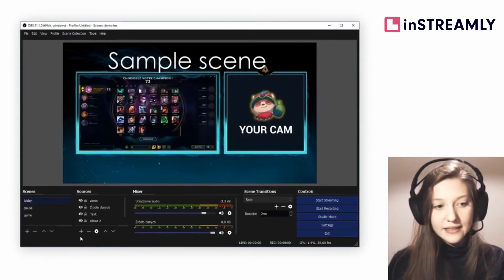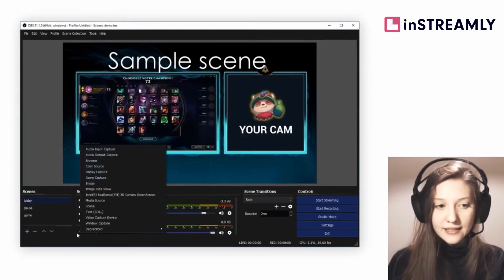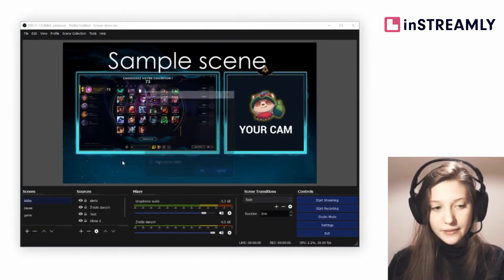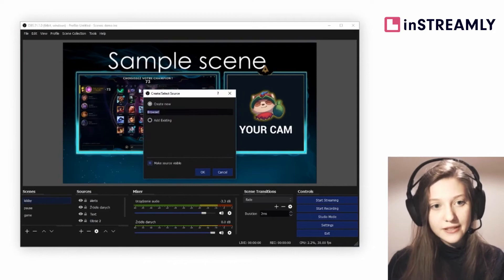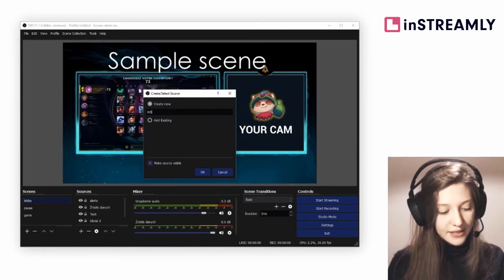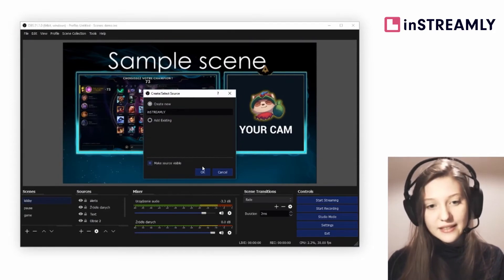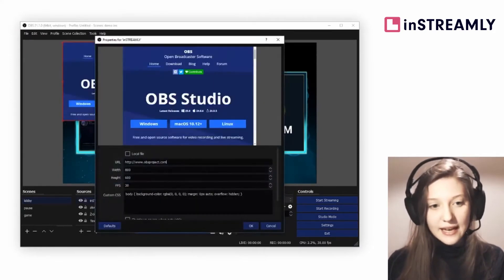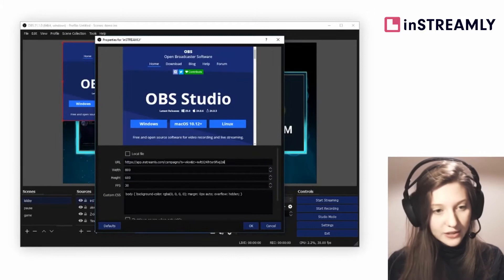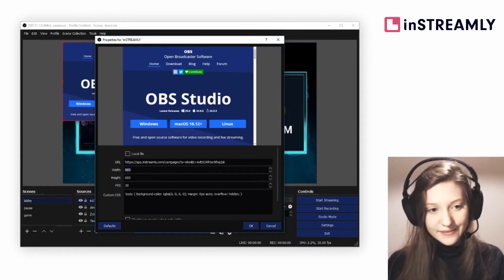Go to your OBS and click add new source, browser source, name it inStreamly and paste your link here.